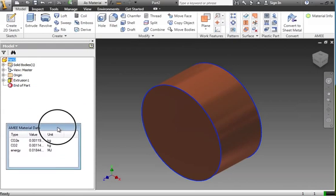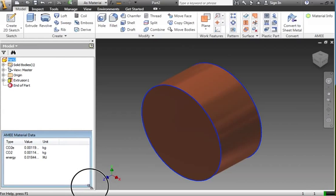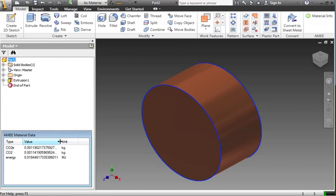You can see here the AME material data has popped up as soon as we've selected that material. And it's telling us exactly how much CO2, how much energy is involved in making it, making the materials that go into it.